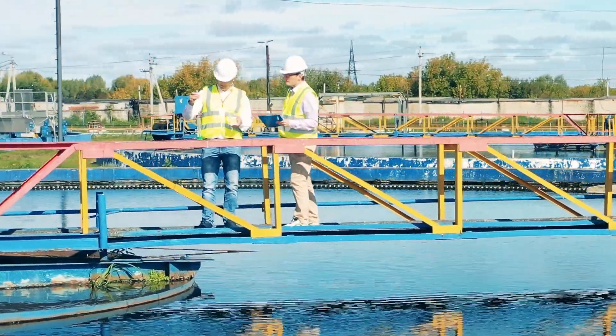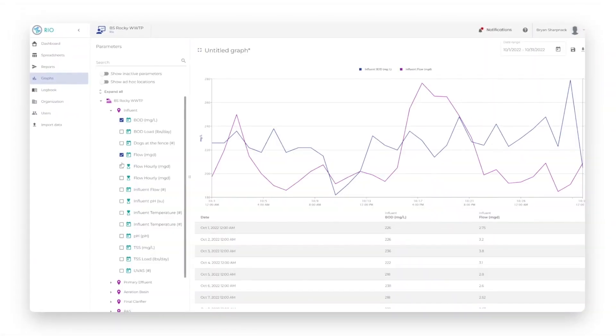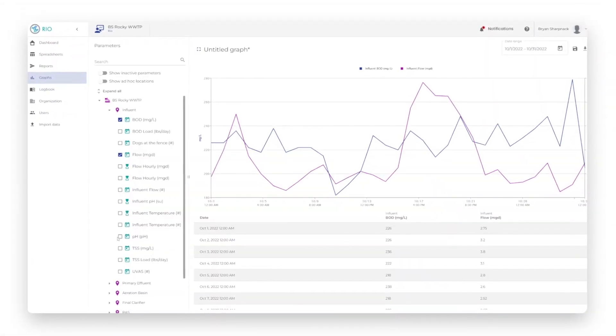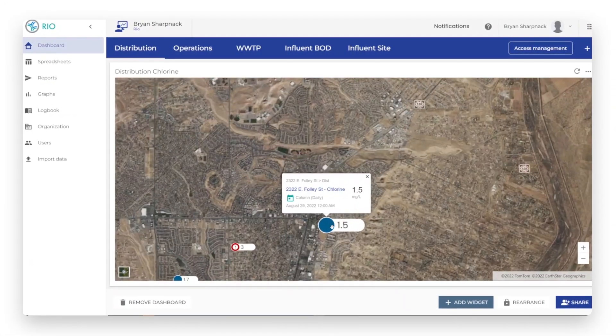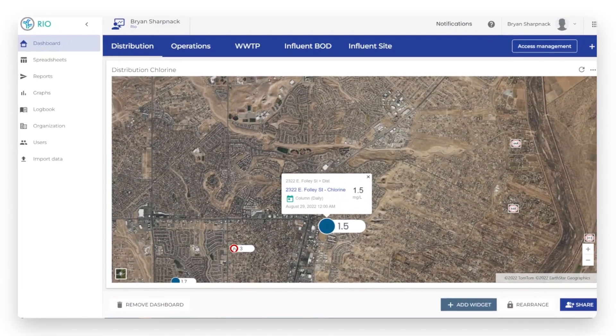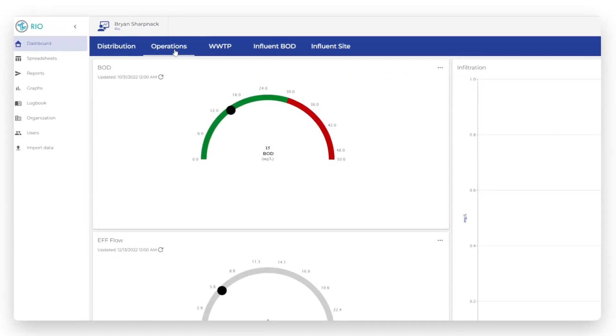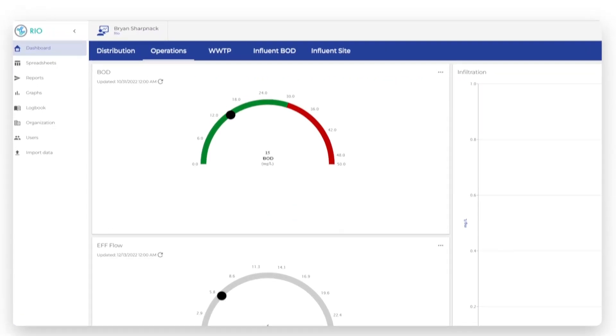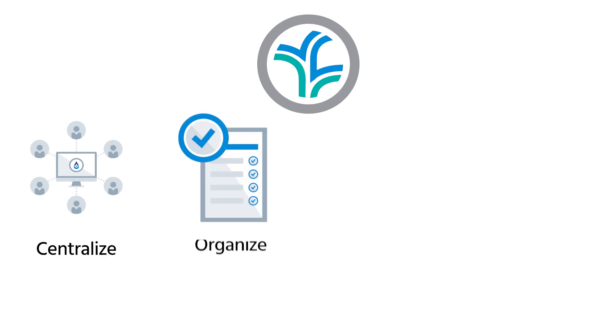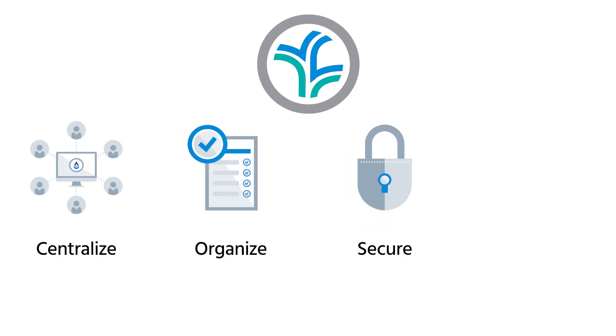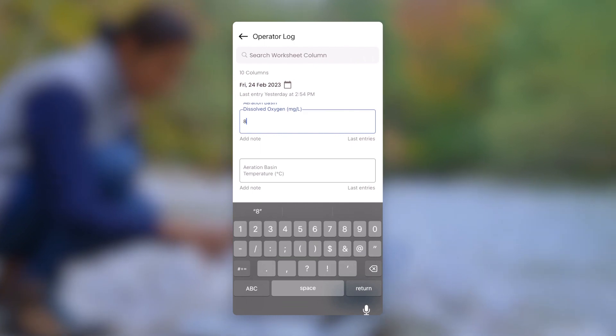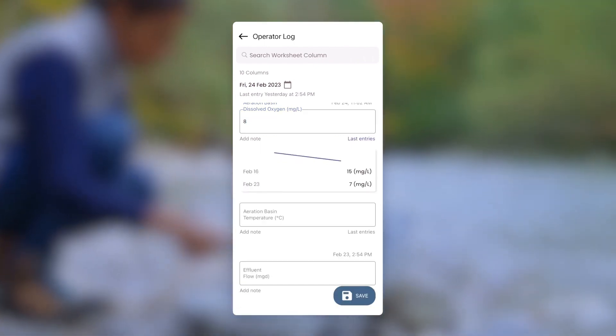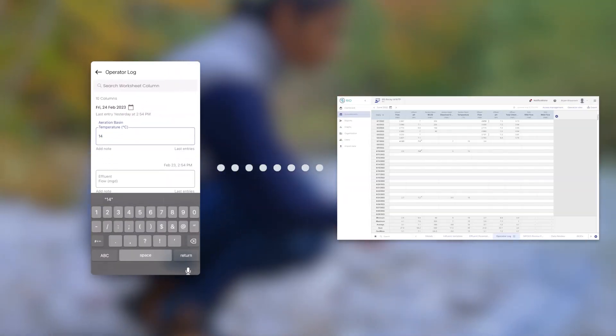With no room for error, you need a solution that streamlines operations and compliance so you can stay focused on monitoring operations. Use RIO to centralize and organize compliance and operations data in a secure, online platform for a holistic view of your water systems integrated with electronic lab transfers and field data captured through mobile devices.